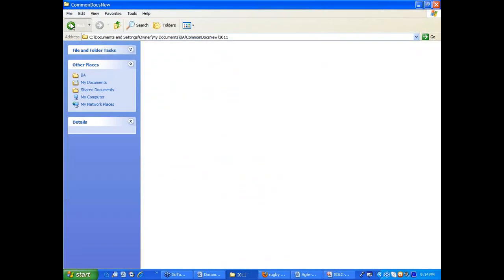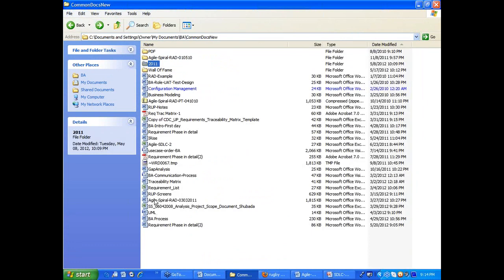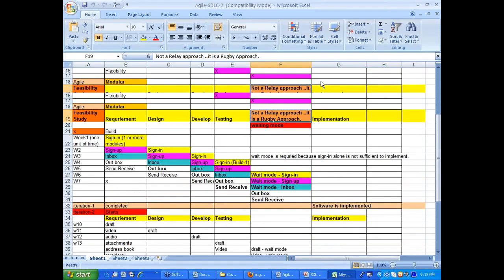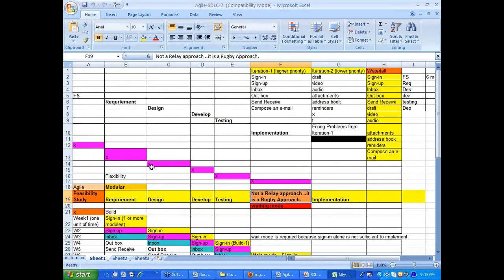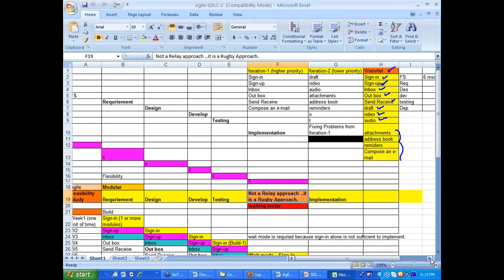Let's look at a small example of how things work in parallel. Take a Yahoo application — the components or modules consist of sign-in, sign-up, inbox, outbox, send and receive email, draft email, video, and audio. Many features are there. You have six months to do this project. In waterfall, they will do feasibility study, requirements, design, development, testing, and deployment — all completed in six months.